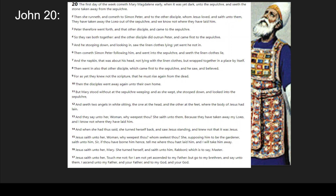For as yet they knew not the scripture that he must rise again from the dead. Then the disciples went away again unto their own home. But Mary stood outside the tomb weeping, and as she wept she stooped down and looked into the tomb. And she saw two angels in white sitting, the one at the head and the other at the feet, where the body had been laying. They said to her, 'Why do you cry?' She said to them, 'Because they have taken my Lord, and I don't know where they've laid him.' And when she had said this, she turned herself back and saw Yeshua standing, but she didn't know it was him.